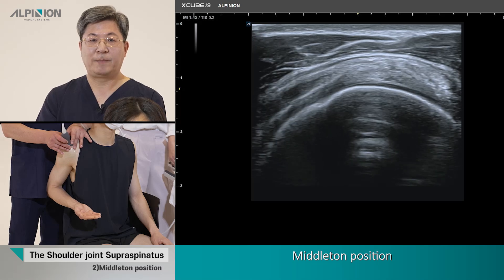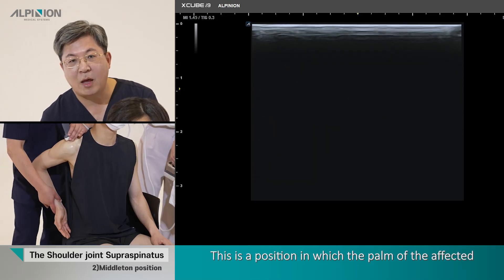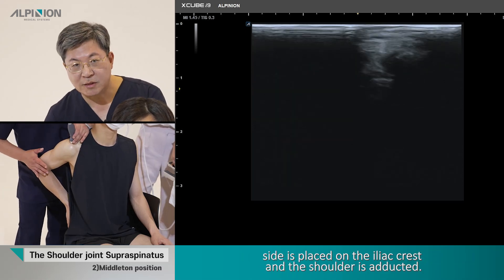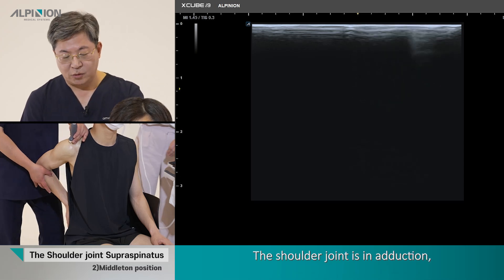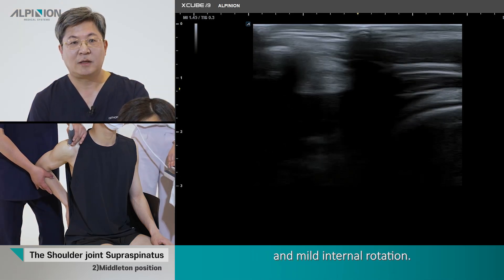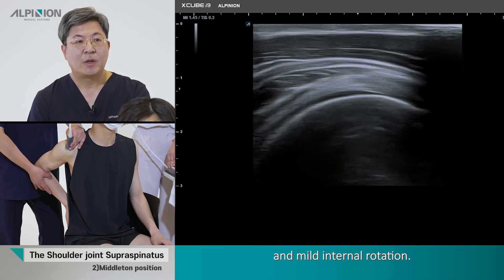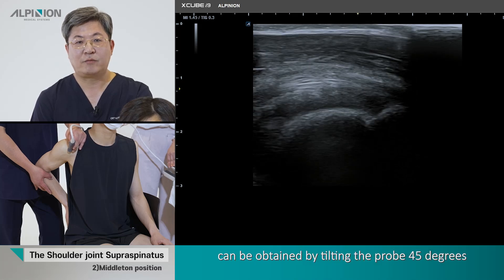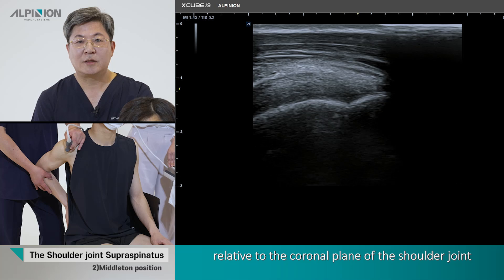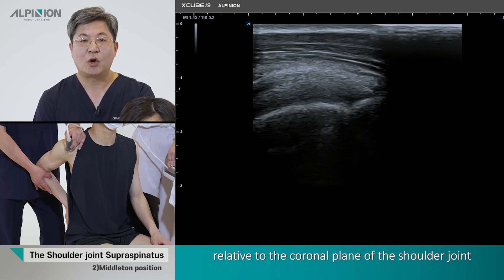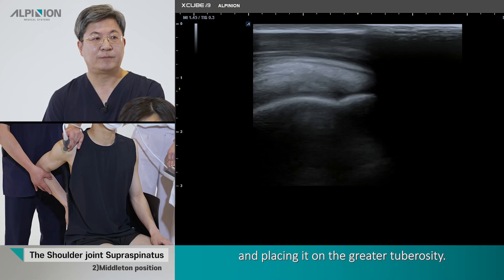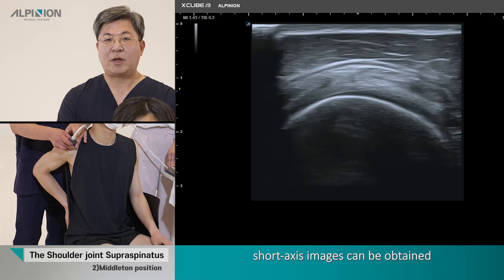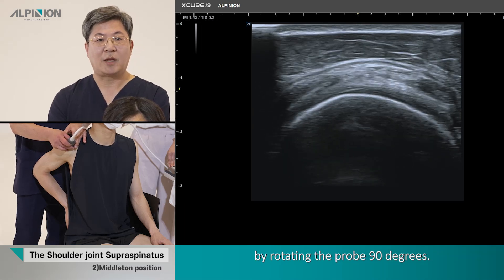In the Middleton position, the palm of the affected side is placed on the iliac crest and the shoulder joint is adducted, extended, and mildly internally rotated. The long axis image of the supraspinous tendon can be obtained by tilting the probe 45 degrees relative to the coronal plane of the shoulder joint and placing it under the great tuberosity. The short axis image can be obtained by rotating the probe 90 degrees.